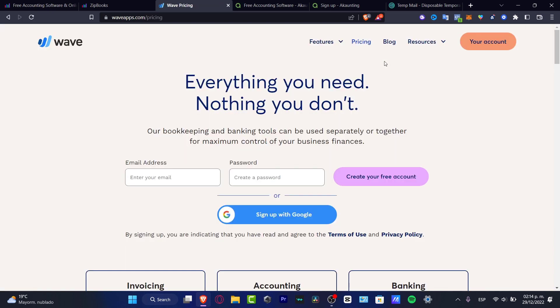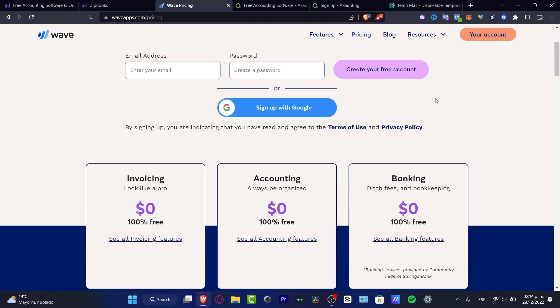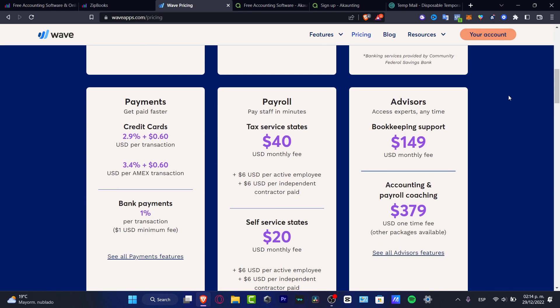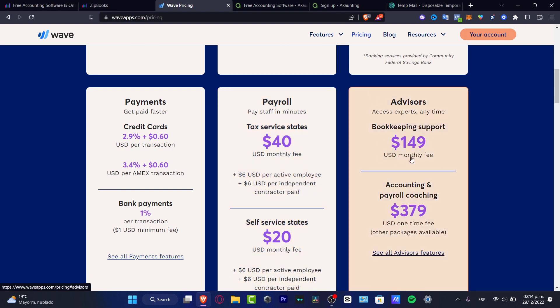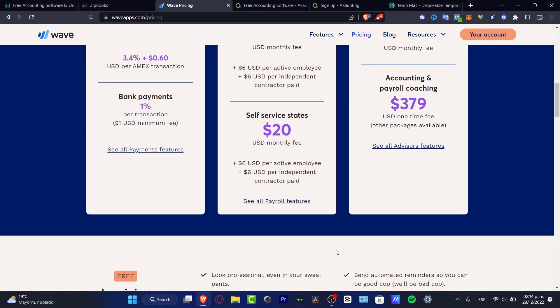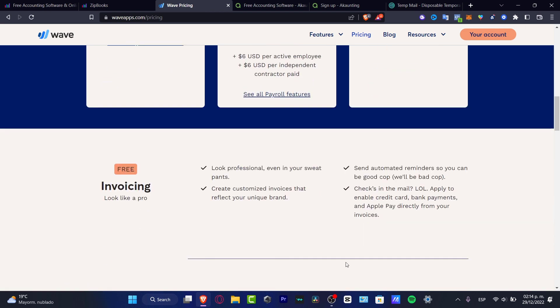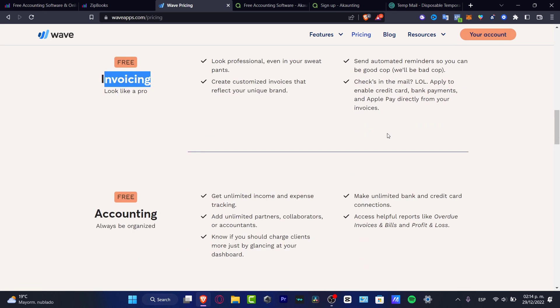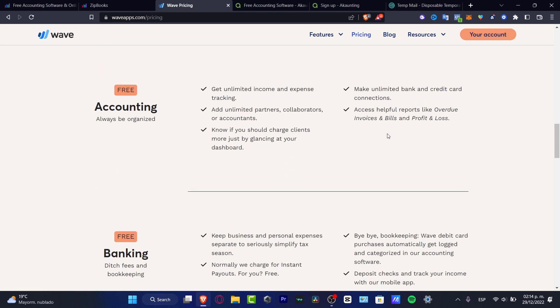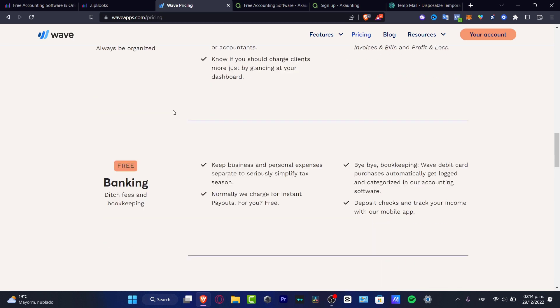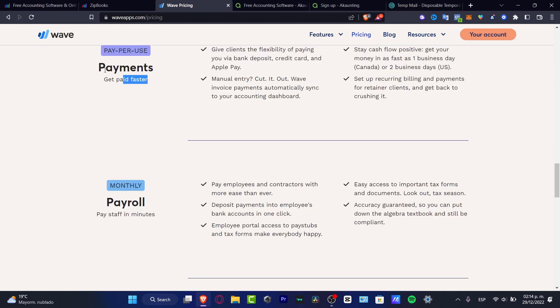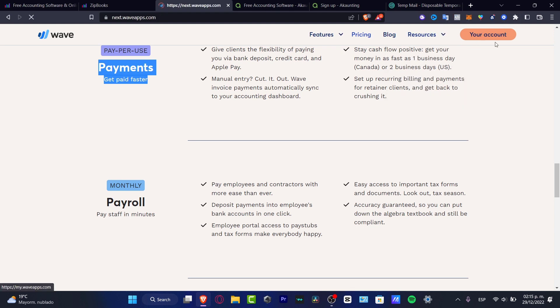So, speaking about the pricings of the Wave application, they do have an invoicing, accounting and banking totally for free. These features are totally free. Now, if I scroll a little bit down, we do have the payroll, this is the tax service estate, the bookkeeping support, the account and payroll coaching and the self-service estate. So, if you think that this invoicing free is something that can be really useful for you, the banking, the accounting and, of course, the payment with low commissions, you can just go into your account and just go and get started.